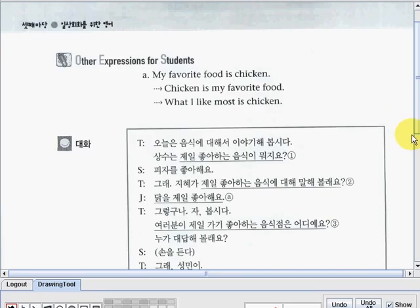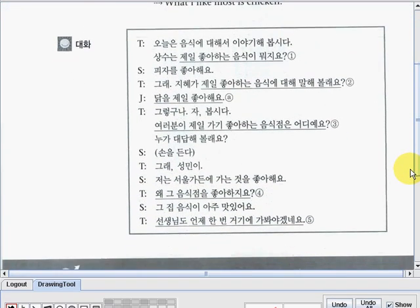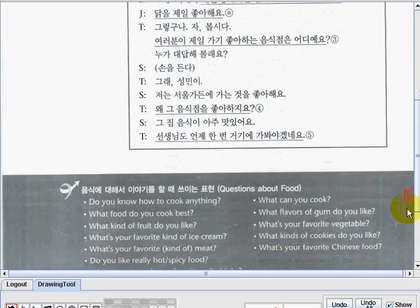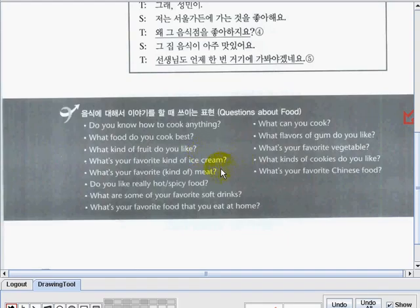So those are two other statements you could also use when you want to express that thought. Now here you can check out and read the Korean translation of the dialogue. And we have here some questions about food: 'Do you know how to cook anything? What food do you cook best? What kind of fruit do you like? What's your favorite kind of ice cream? What's your favorite kind of meat? Do you like really hot or spicy food? What are some of your favorite soft drinks?'